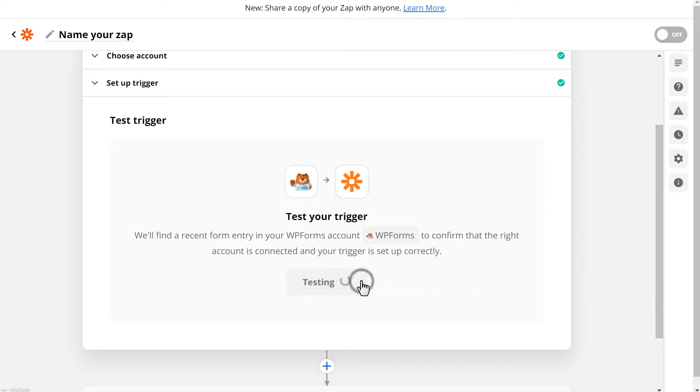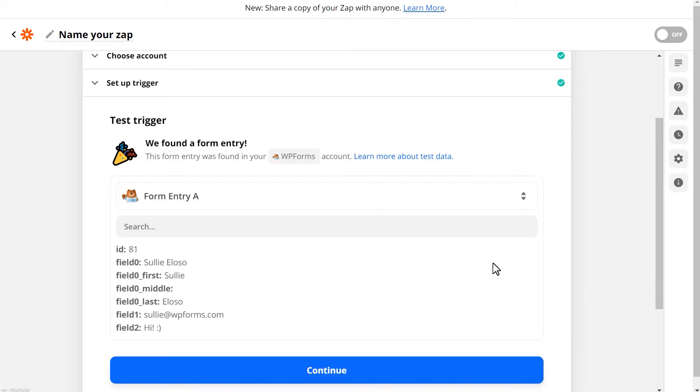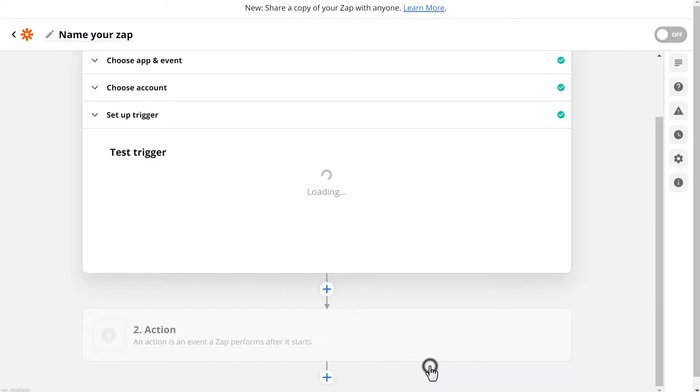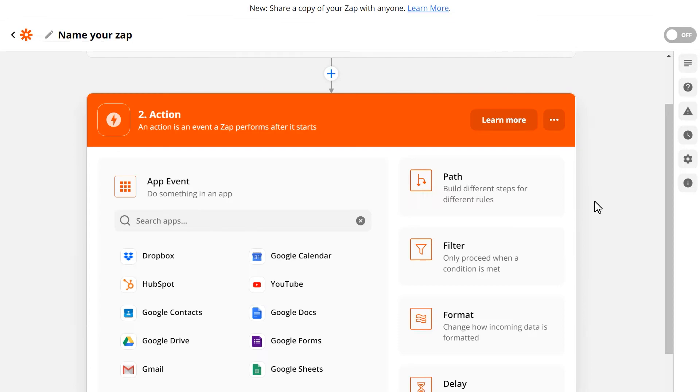Click Test Trigger, and when the test is done, you should see the form entry data. Afterwards, click Continue, and you'll move on to the second section where you'll be able to search for and select the app you'd like to connect your forms to.